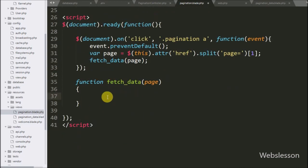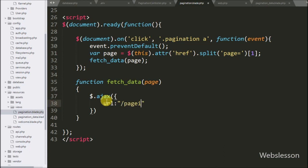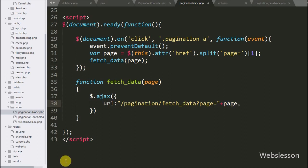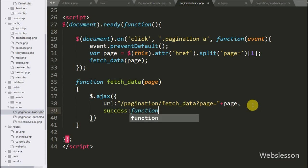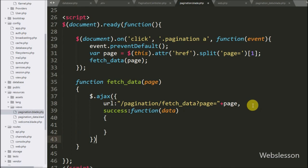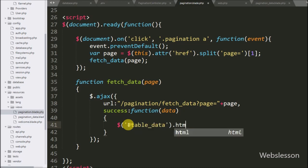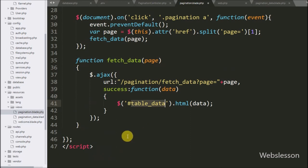Below we create the fetchData function with a page argument. Inside this function we write an AJAX request with the URL option set to pagination/fetch-data?page=page_variable. This sends an AJAX request to the fetchData method of the pagination controller, which will return data based on the value of the page variable. We write a success callback function which is called if the request completes successfully. Inside it, we write $('#table-data').html(data) to change the HTML content of the table-data div.